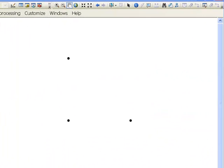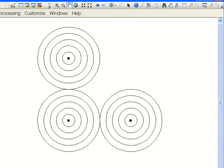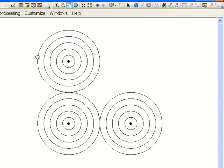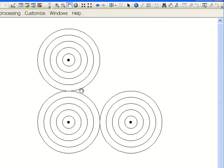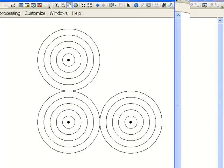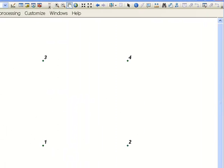There are the three points that we read in, and here are our output buffer rings. Around each point, indeed, we do have buffer polygons — this polygon representing an area within 10 of the point, and this polygon representing the area within 50 of the point.